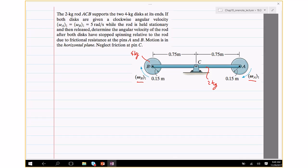Initially, the rod ACB is stationary and the two discs are spinning. Since the discs are connected to the rod via friction at pins A and B, eventually everything will reach a common angular velocity. Because motion is in the horizontal plane, gravity plays no role. We need to find that final common speed.